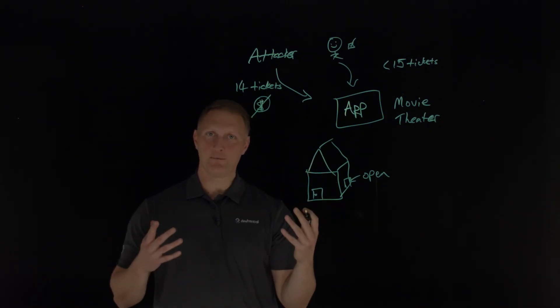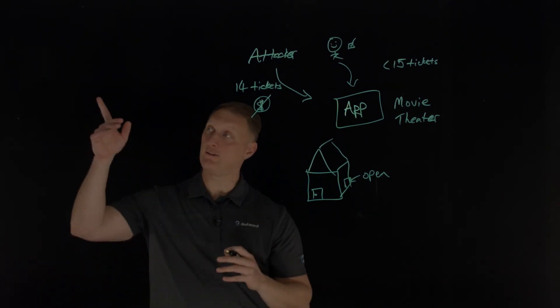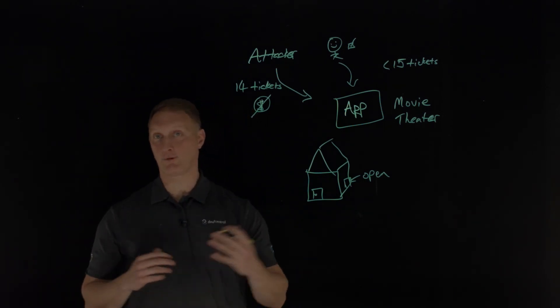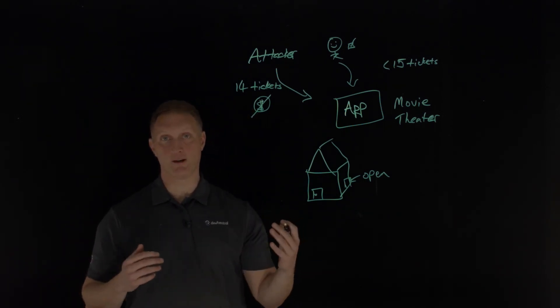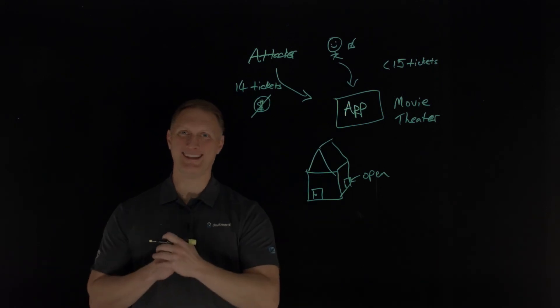Thanks for watching this lightboard lesson video with us today. If you like this, you can click up here on our Dev Central logo and subscribe to our YouTube channel. We'll see you guys out there in the community.